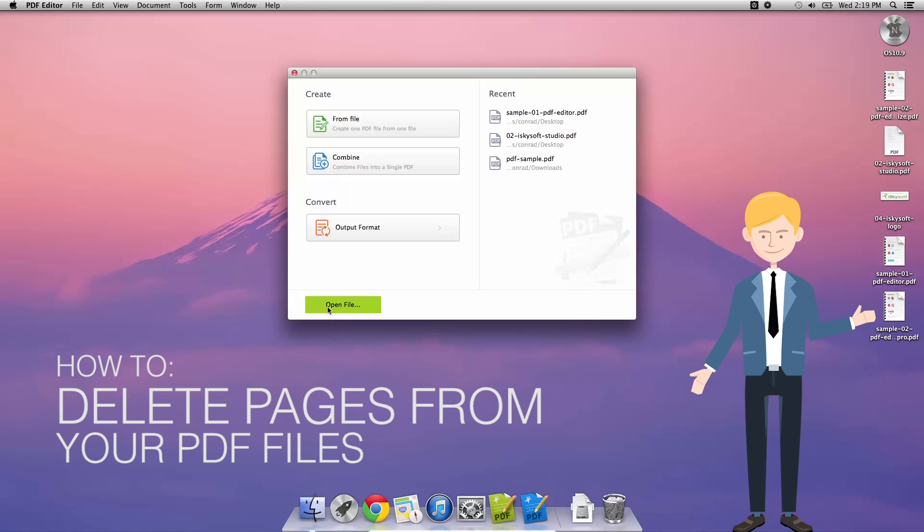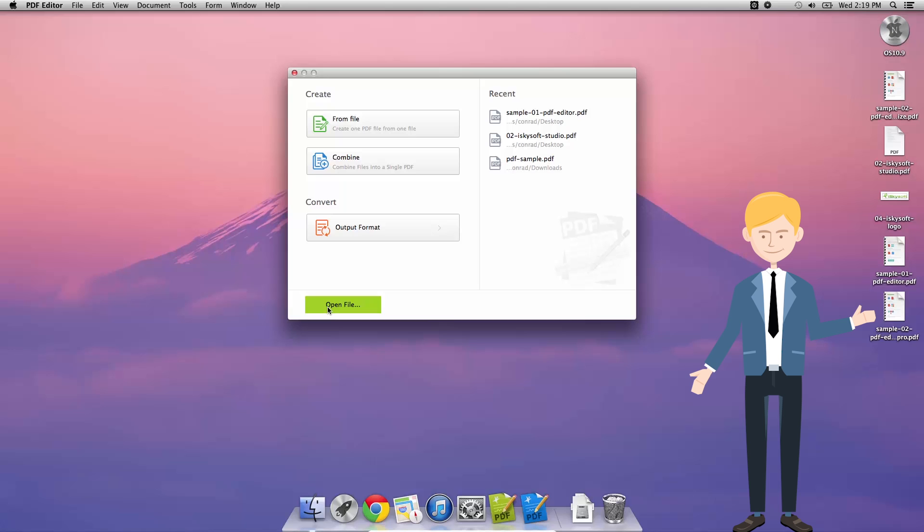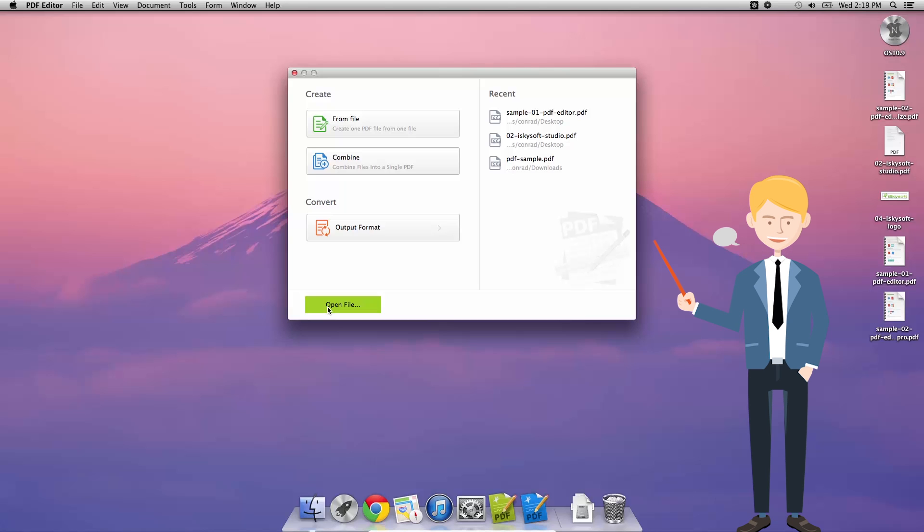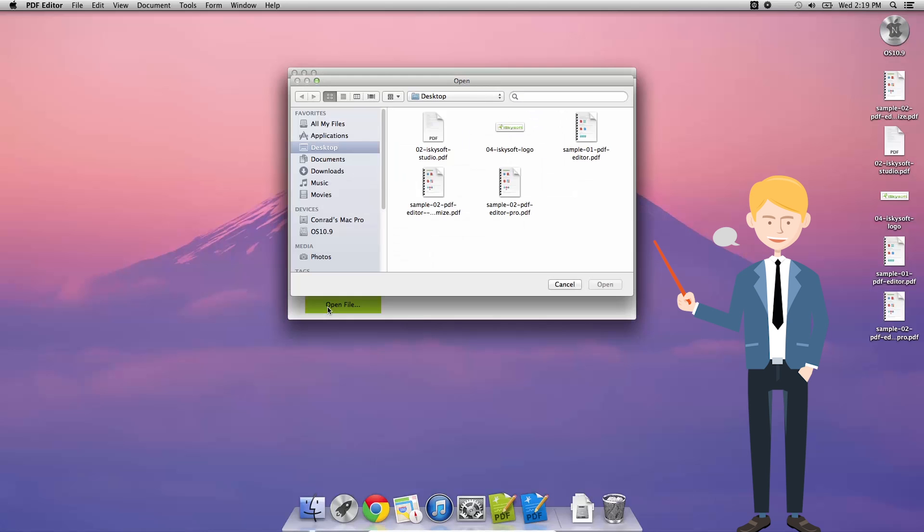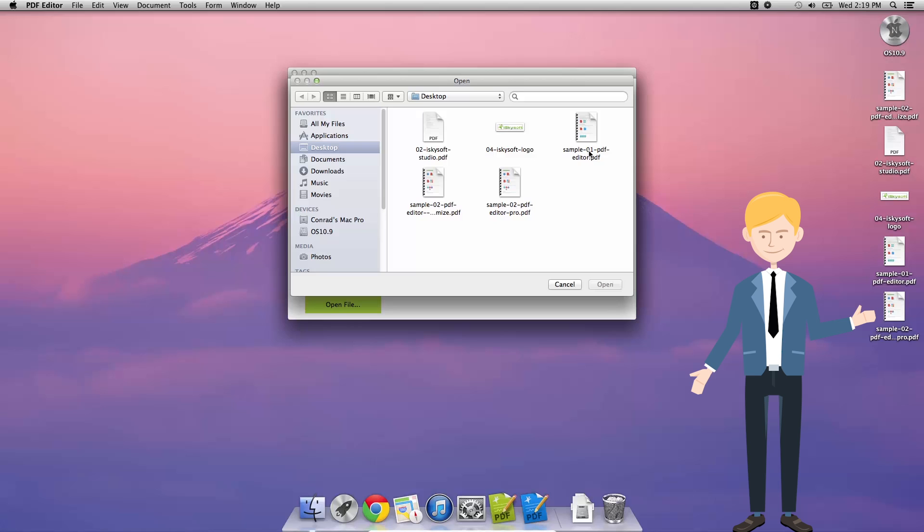Hello there, Comrade here with iSkySoft PDF editor for Macintosh, and good afternoon, good evening, or good morning to you depending on whereabouts you are in the world. Today we're going to show you how to delete pages from your PDF files.